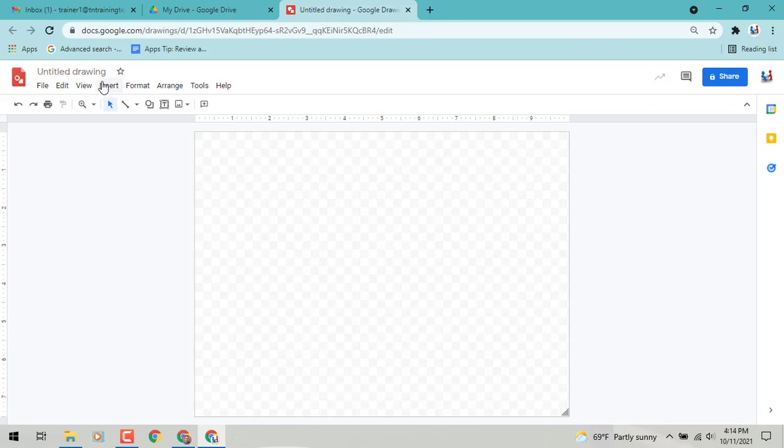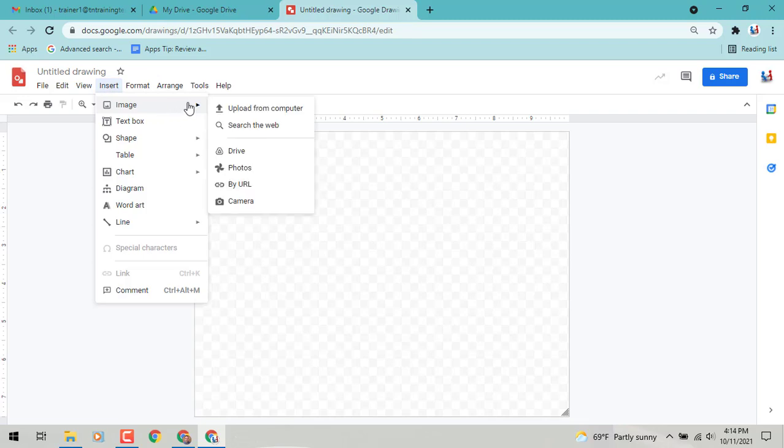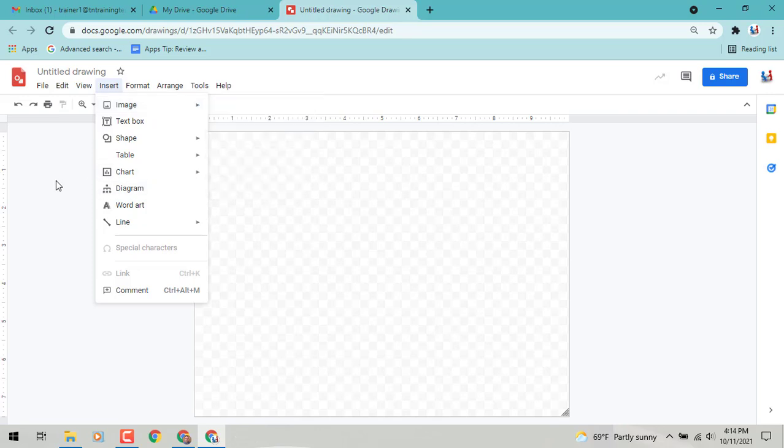All right, let's begin at the top. We can go to the Insert menu. I can go to Image and I can upload something from my computer or I could even grab it from Google Drive as well as from the web, my photos, and so on.